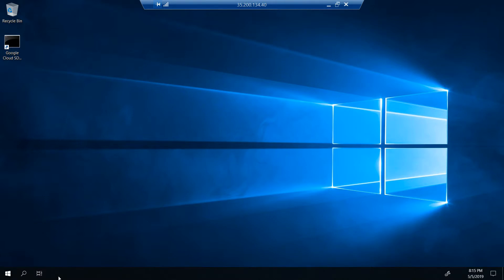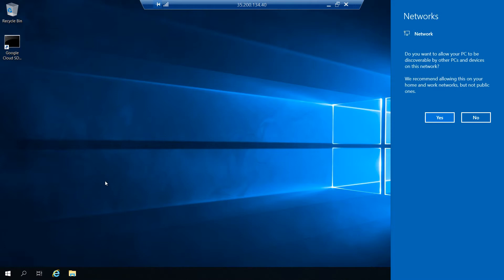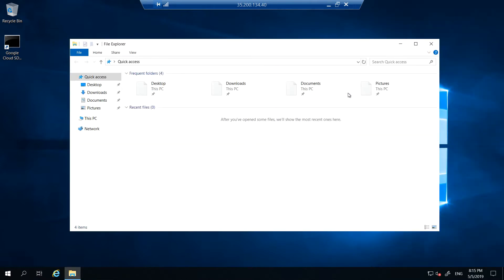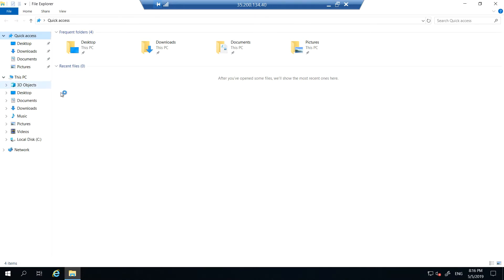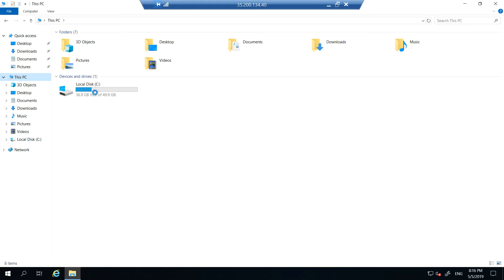If you go to File Explorer, you should see only C drive which is 50 GB. The 25 GB of additional data disk is not available. To make that available...